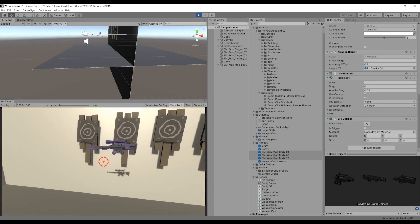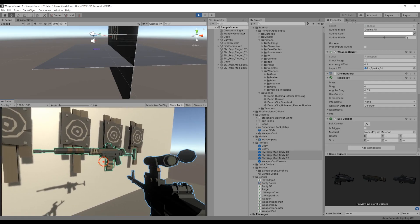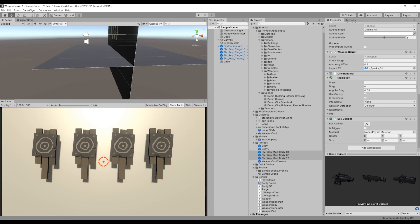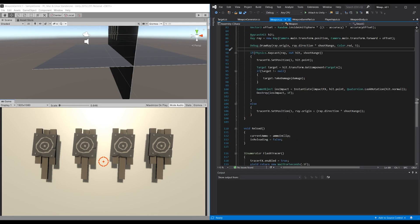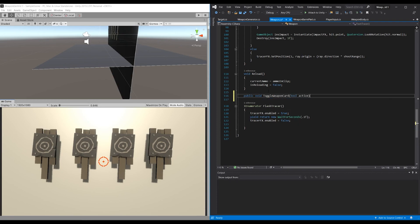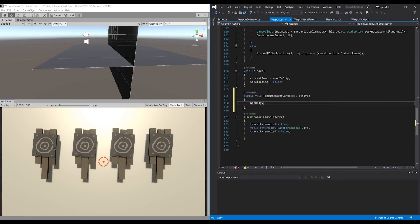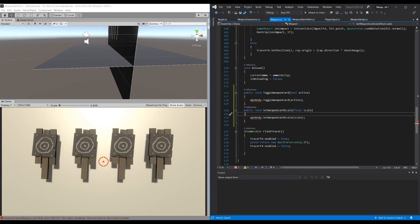Now we need to activate the weapon card. We only want it activated when we are looking at it. In weapon.cs we add two functions: public void ToggleWeaponCards with a bool parameter, and a method to set the weapon card scale with a float parameter. The scale should change based on distance — if the weapon is further away, the card appears smaller; as we move closer, it scales up. Both methods are passed through to weapon body, since weapon body holds the UI elements.